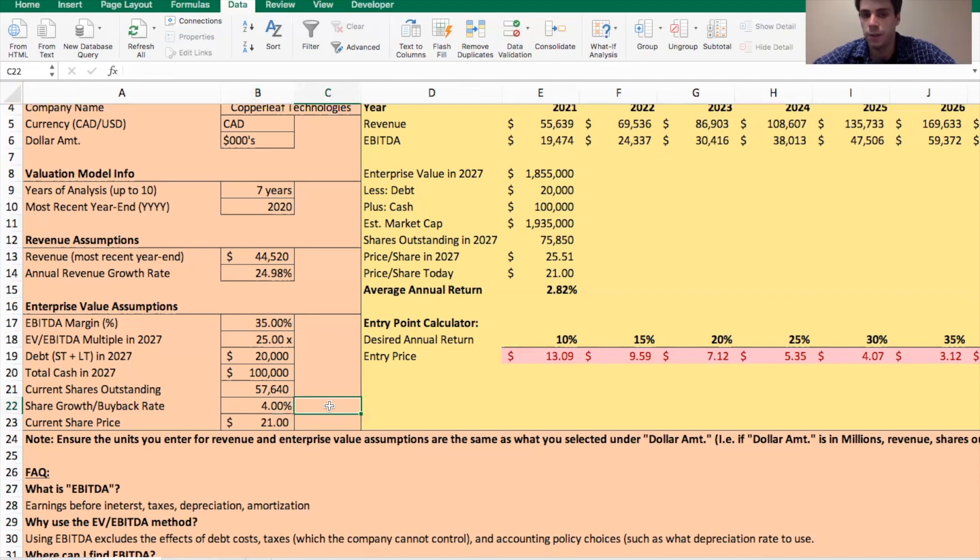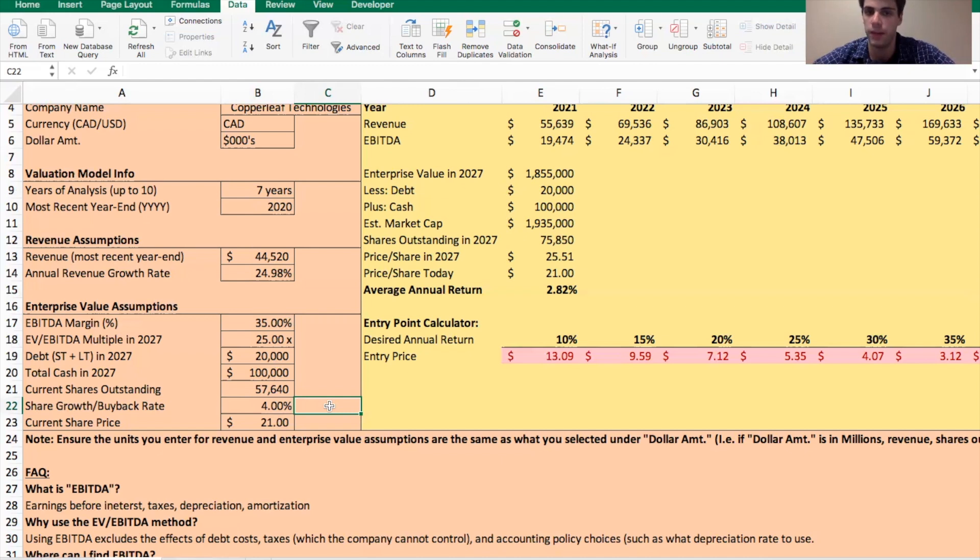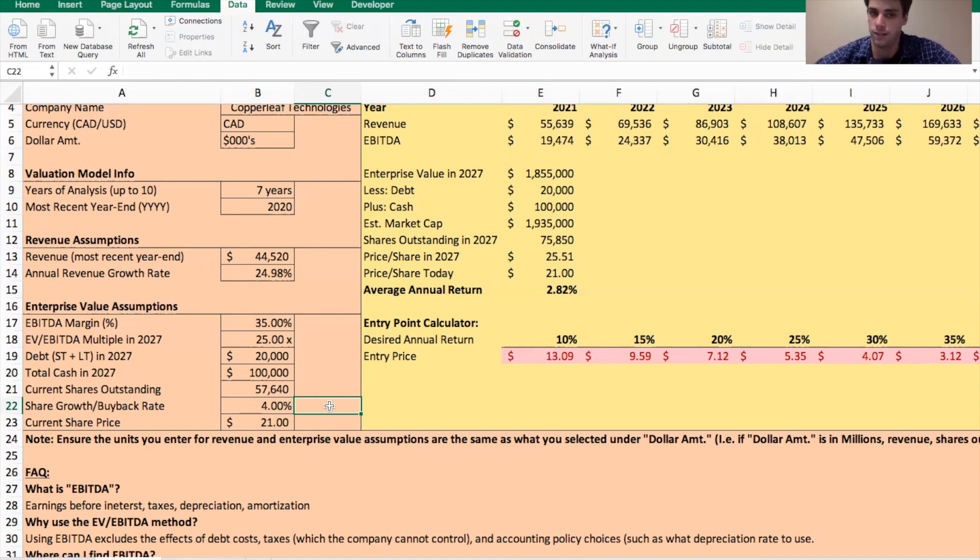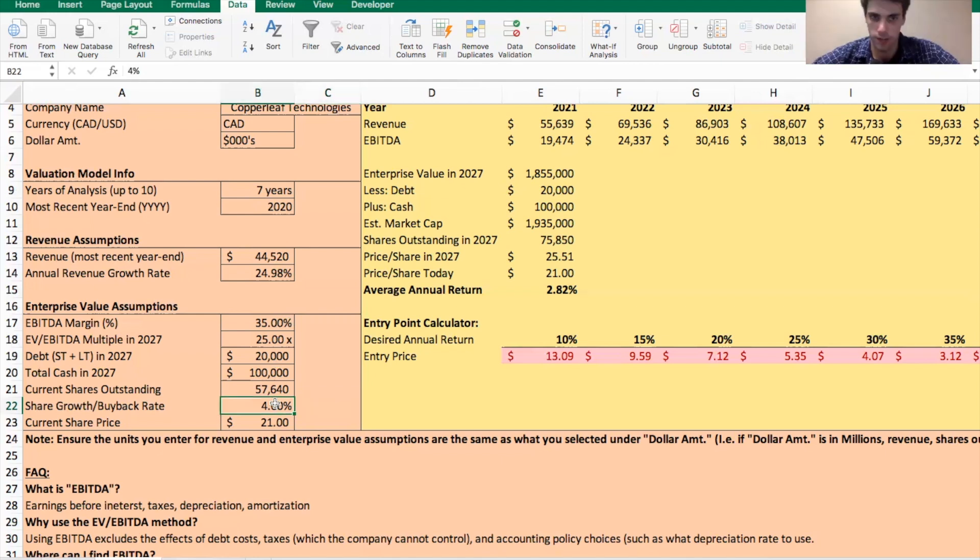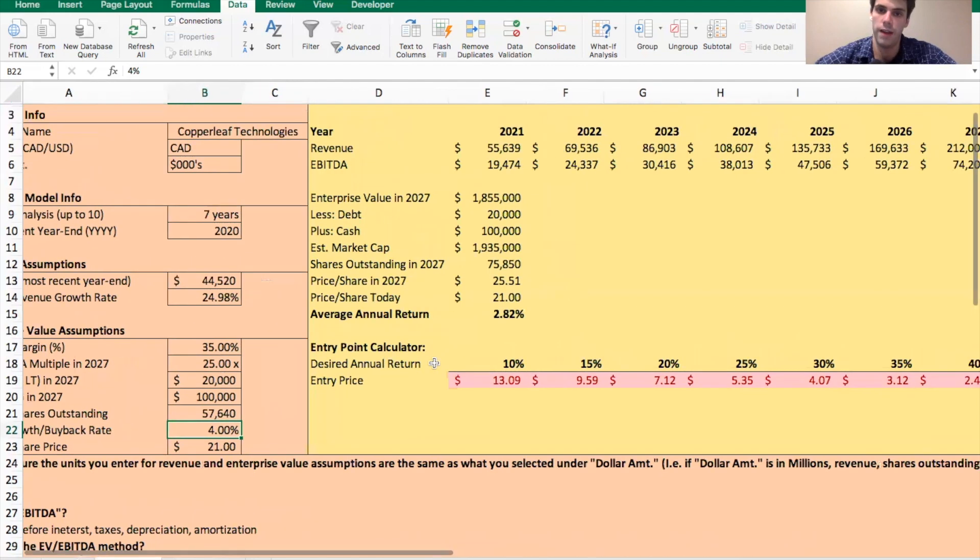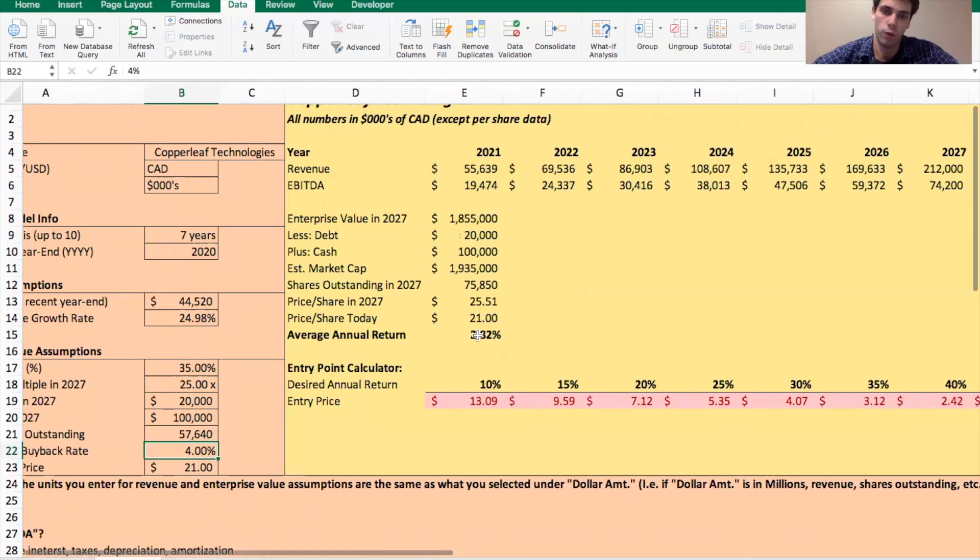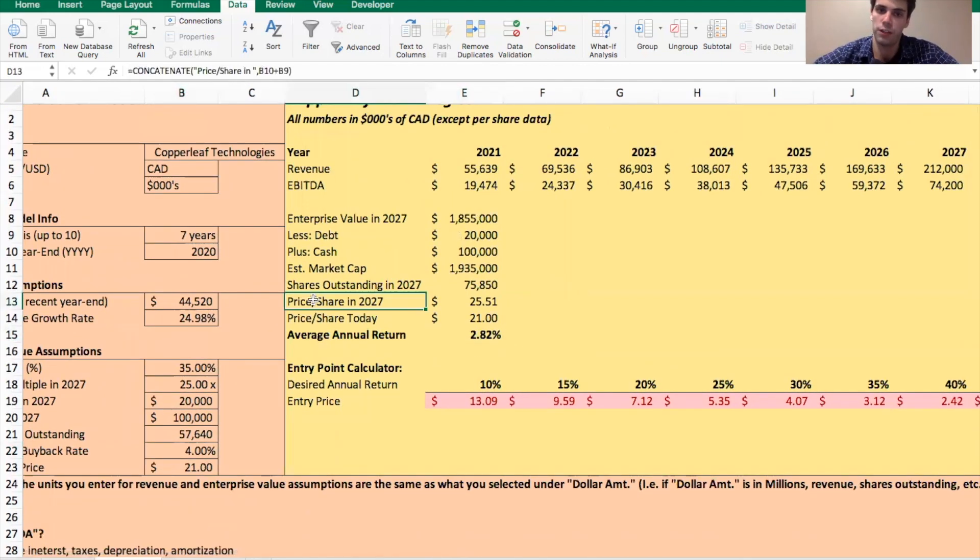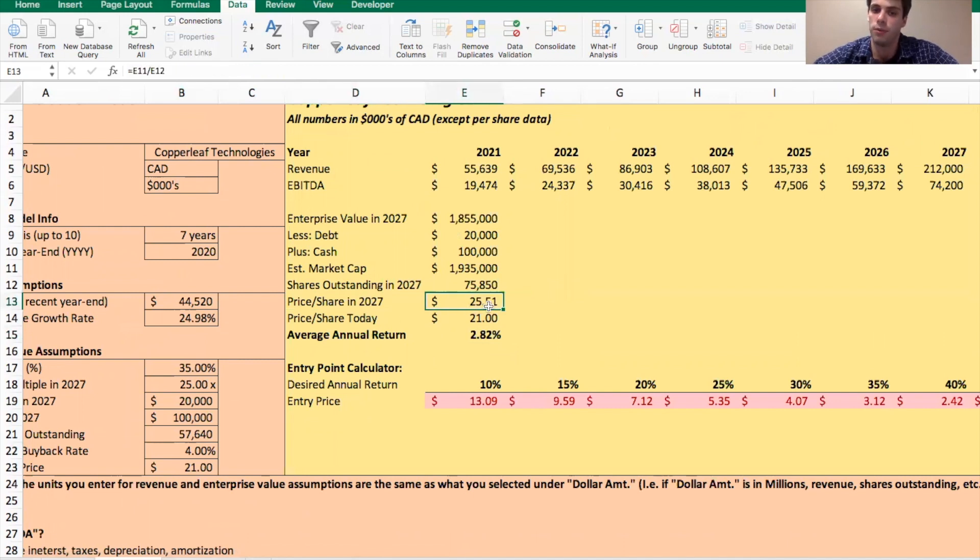So some of it could be due to buying a new company and issuing shares in order to buy the company. They also have an employee stock ownership program because these tech companies, they have to have that. That's how they retain high-level technology talent is by offering them stock options in the company. So I just assumed 4%. Again, it's just an assumption. So let's see what the model ends up being with all that. So our average annual return is just under 3%. We're saying their price per share in 2027 will be 25.5 per share. And it's currently 21.